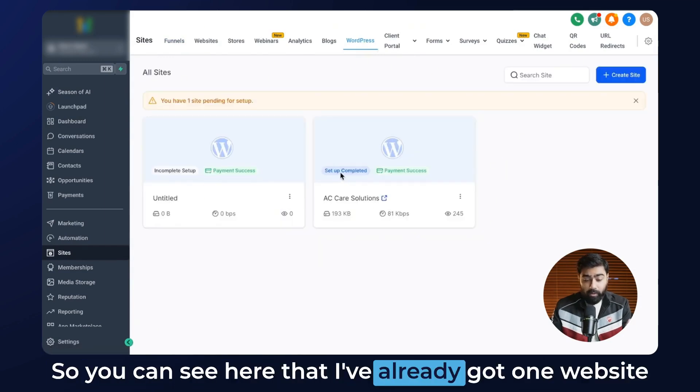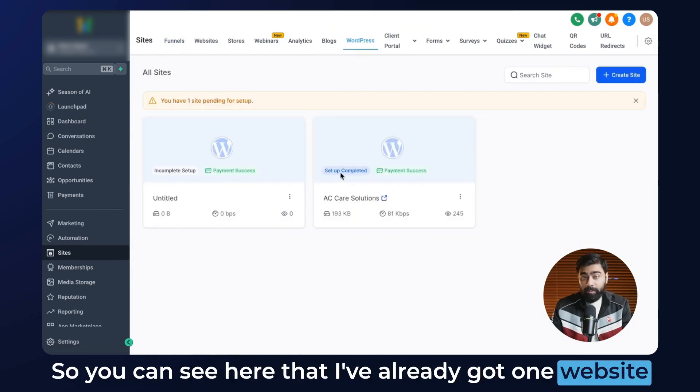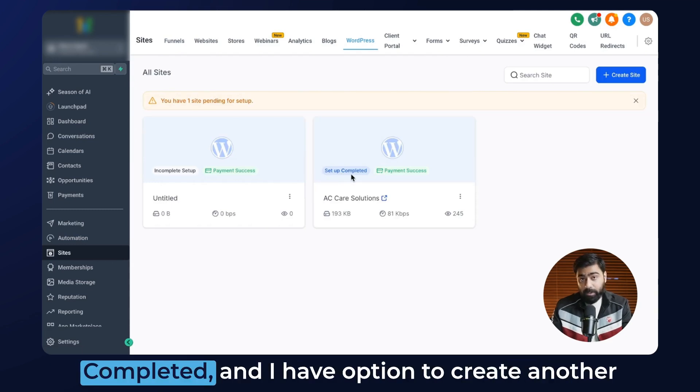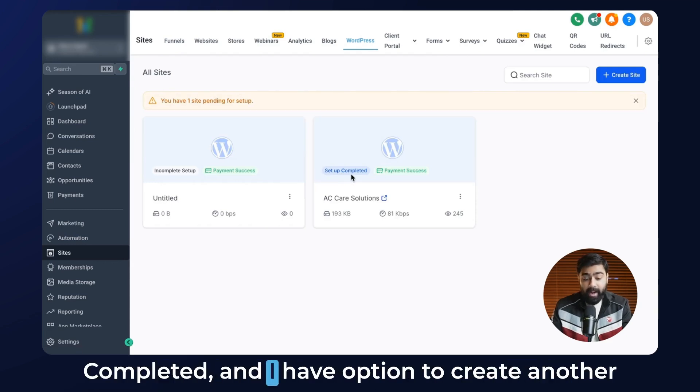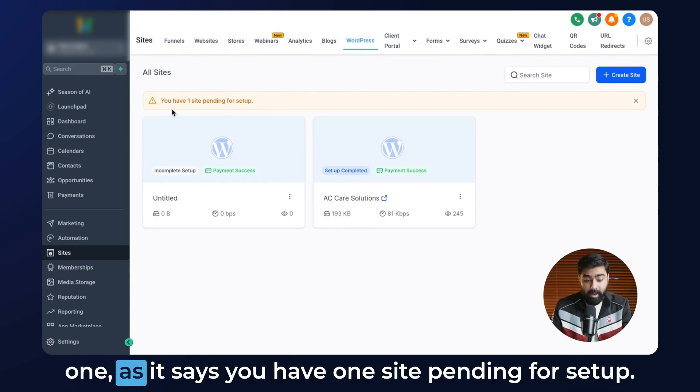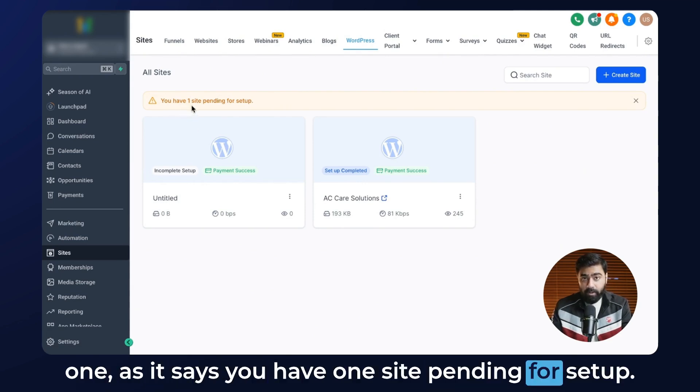You can see here that I've already got one website completely set up. It says setup completed, and I have the option to create another one as it says you have one site pending for setup.